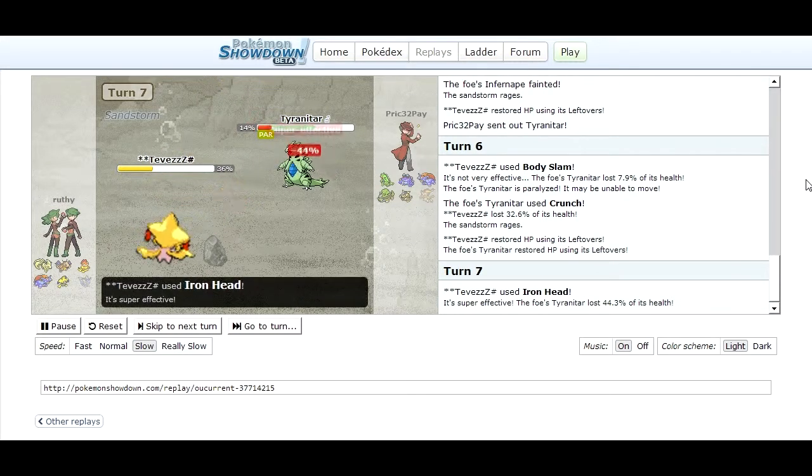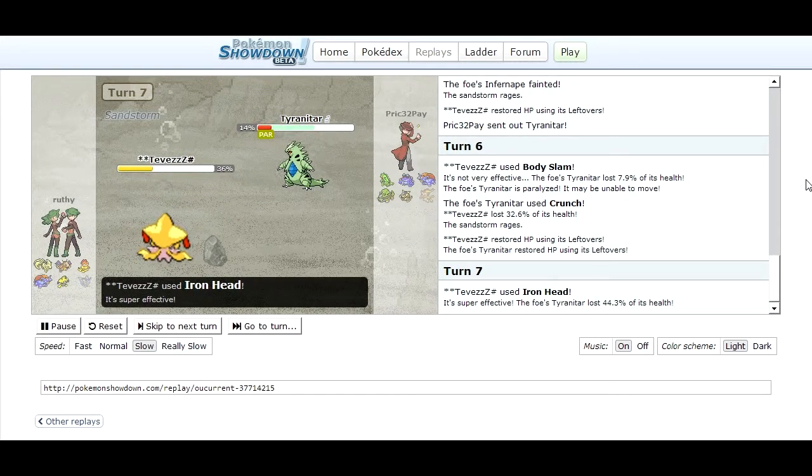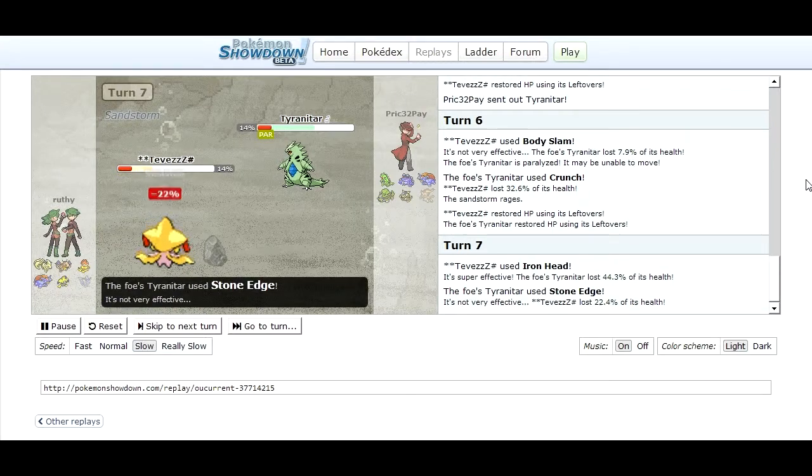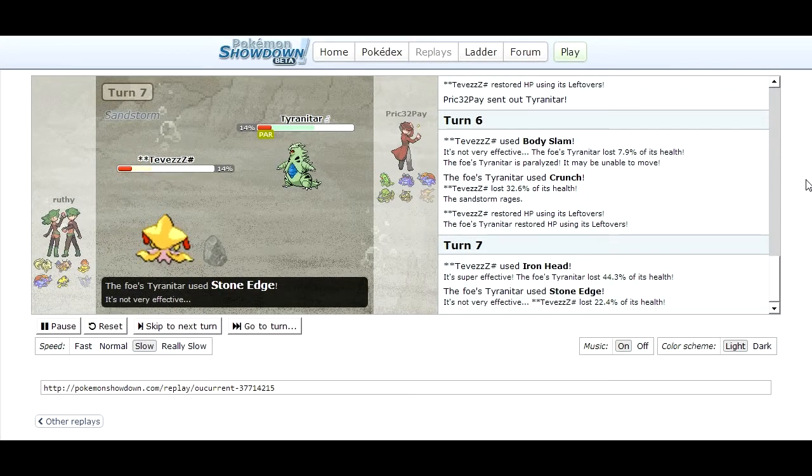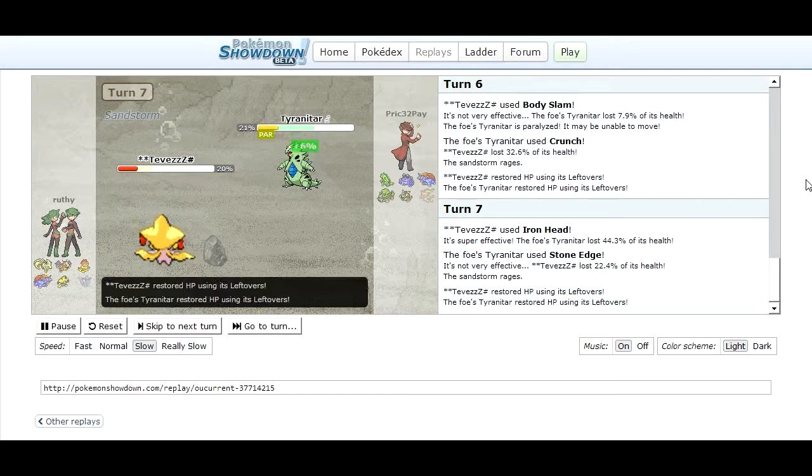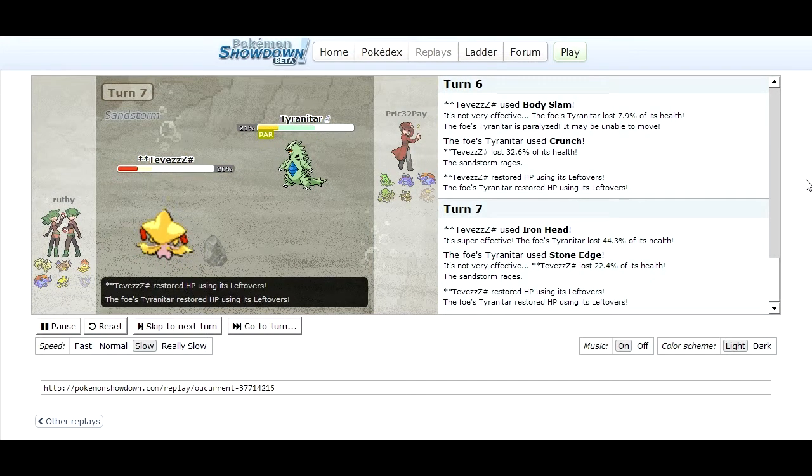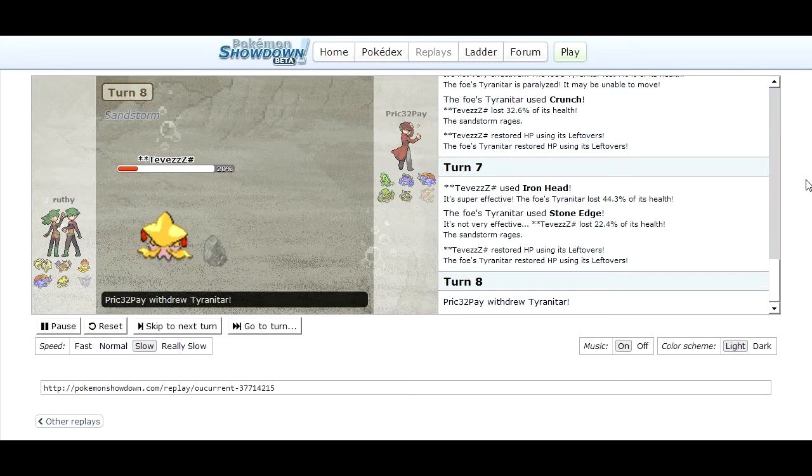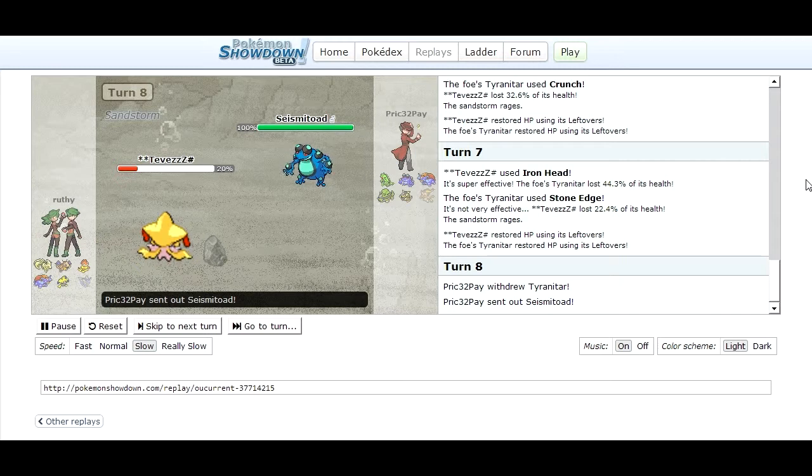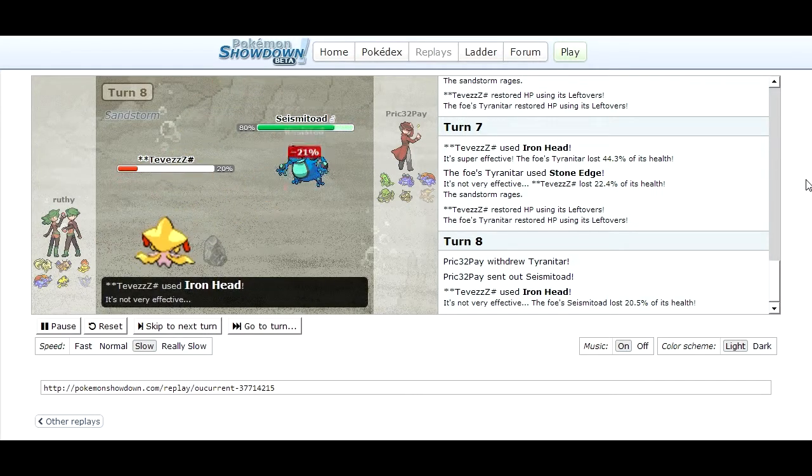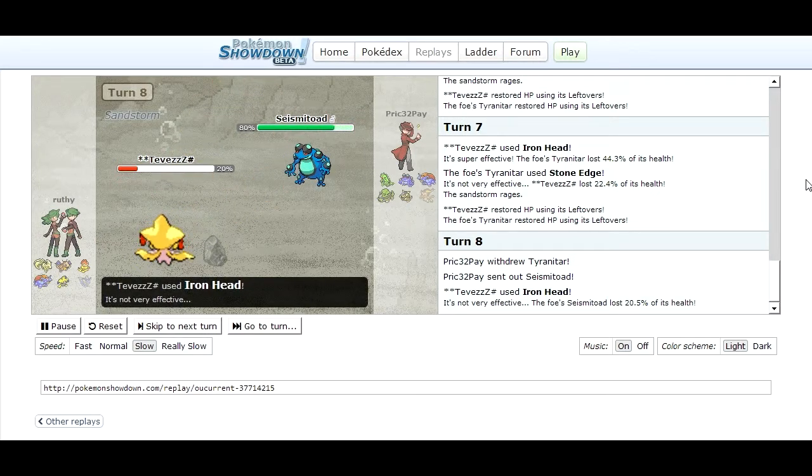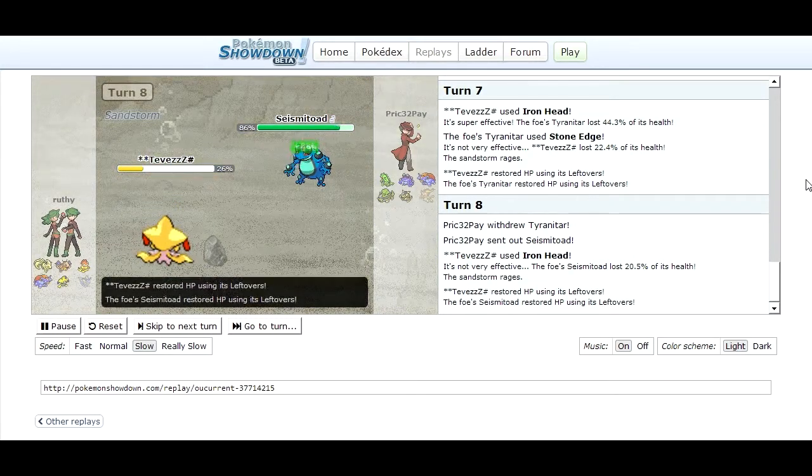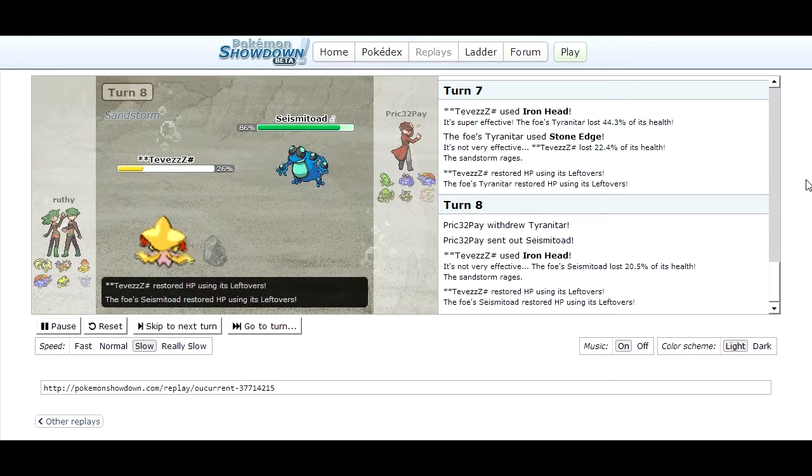Then he goes for Iron Head which does a ton on Tyranitar. I didn't expect it. I have no idea what I can do really at this point to take out his Jirachi because there's nothing really on my team at this point to deal with it. So I just switched into Seismitoad because my Seismitoad is a beast of a Pokemon, it's so good. I don't know why it's not used anymore, I fucking love it. It's saved my ass in so many battles.